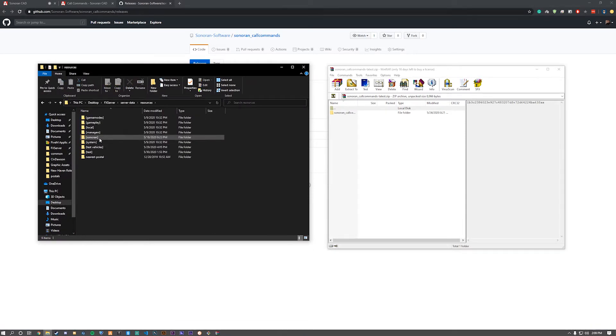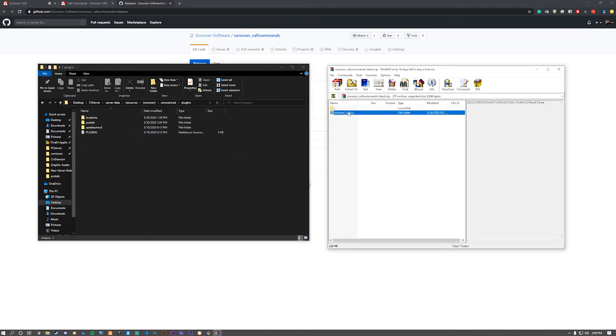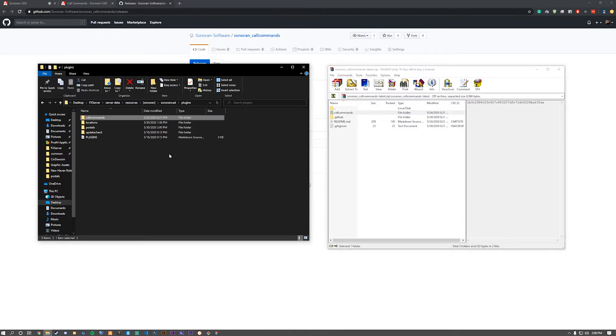Go to Snorin CAD, plugins, and drag and drop the call commands folder into the plugins folder.